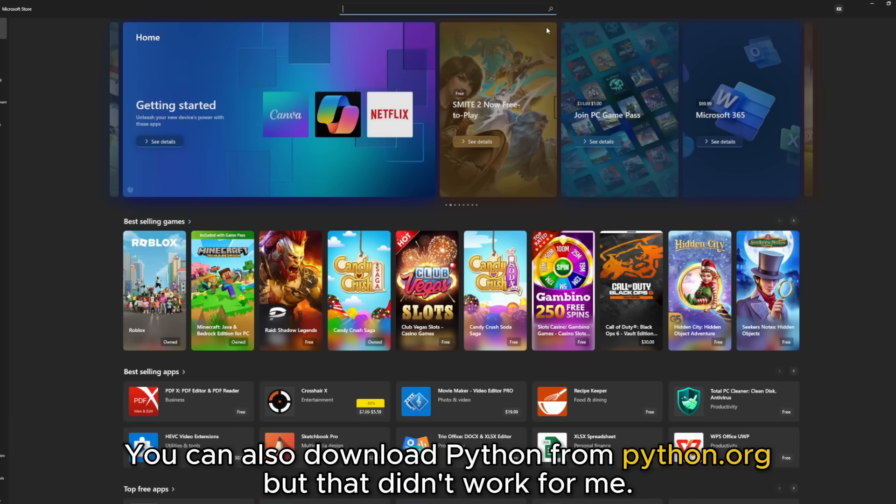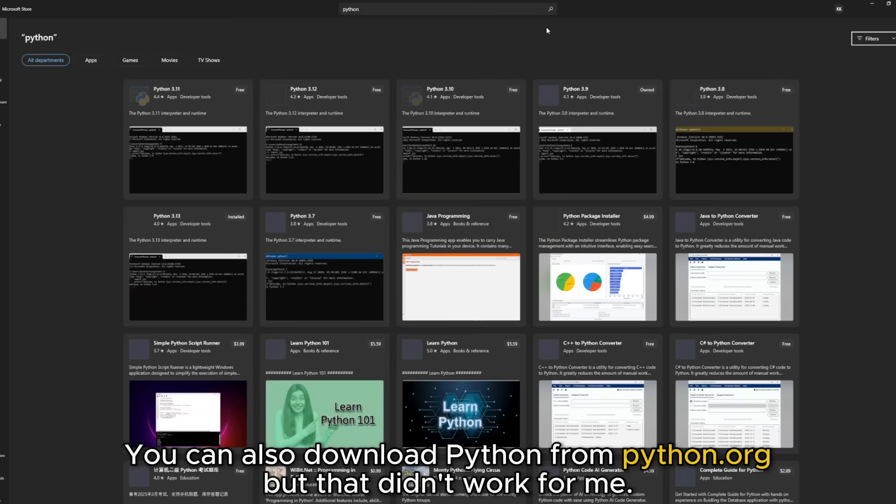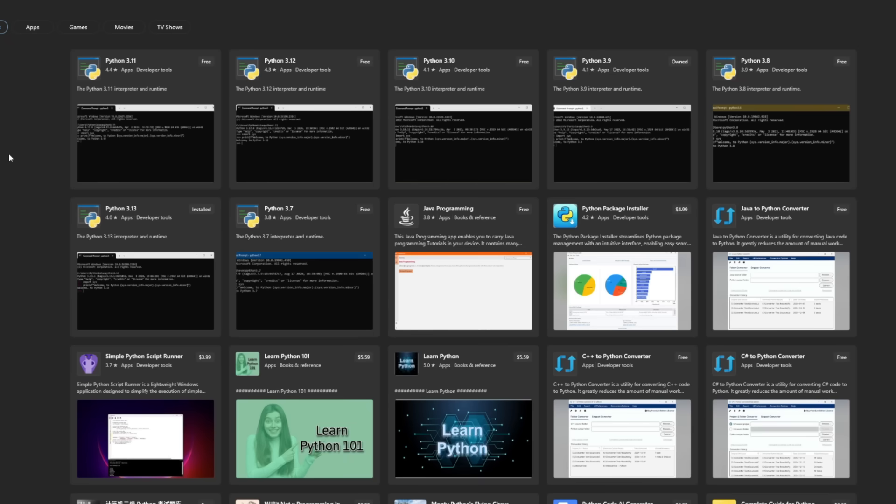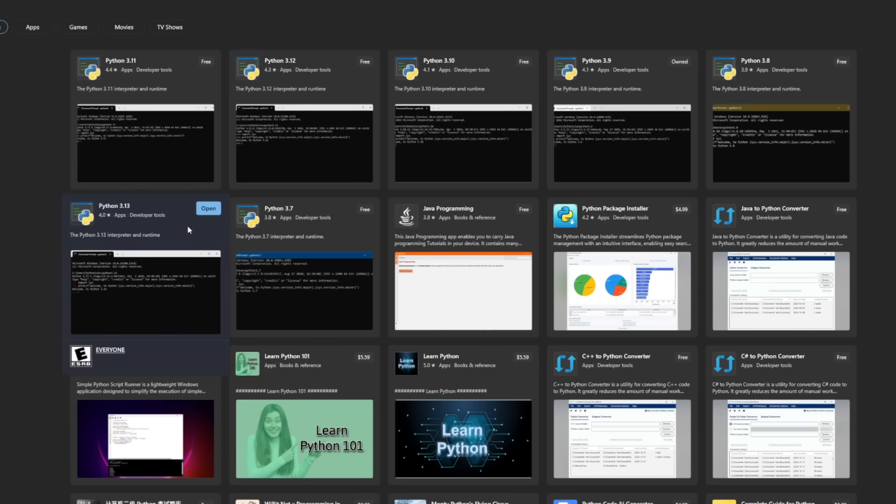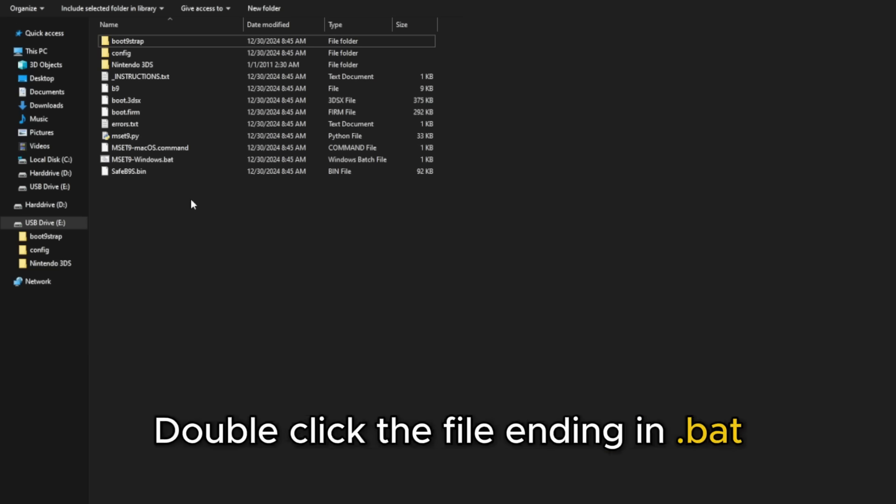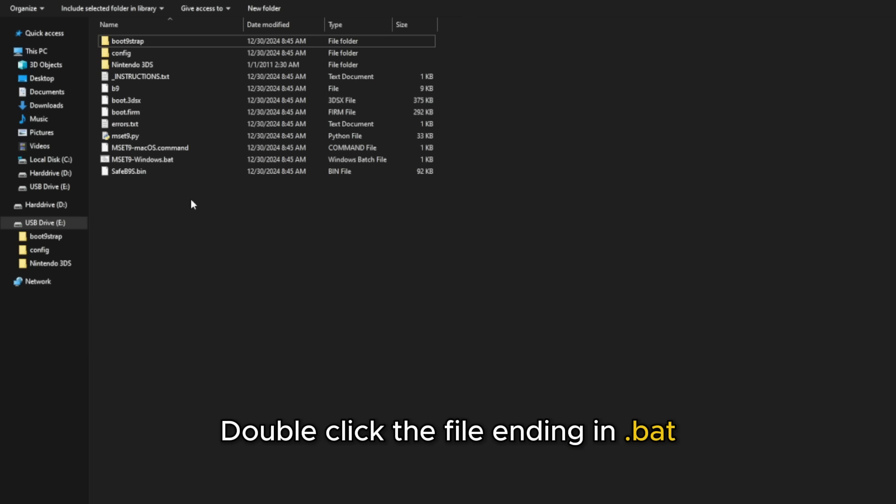And now let's focus on installing Python. What I did is launch the Microsoft Store and just simply type in Python and search, and right here, there's tons of Python options. The one I have installed right now is the latest one, which is Python 3.13, and you just select on it right here and install it.